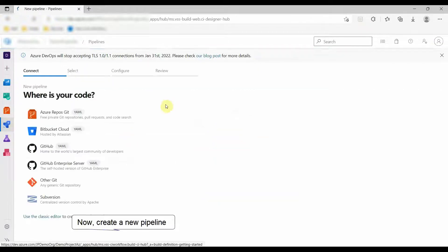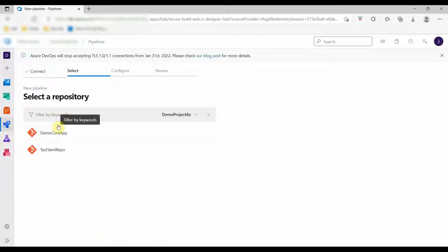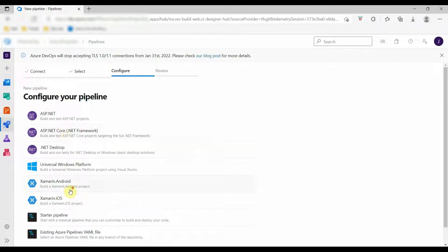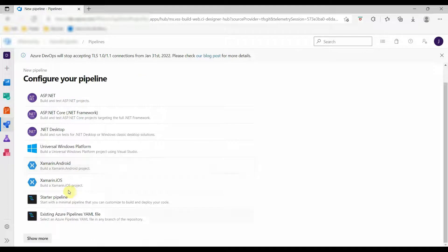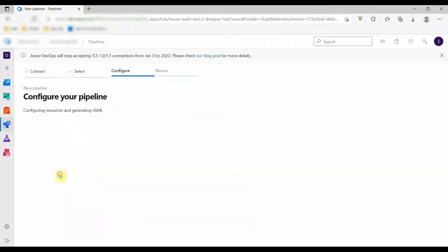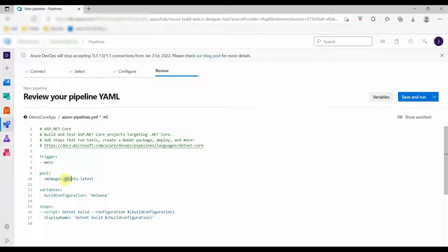We will select Azure Repository Git and select the repository, then select ASP.NET Core application. This will give us a default template for .NET Core YAML pipeline.